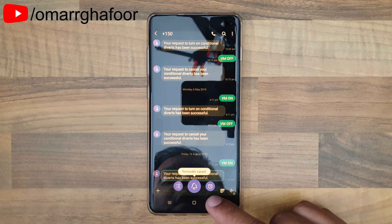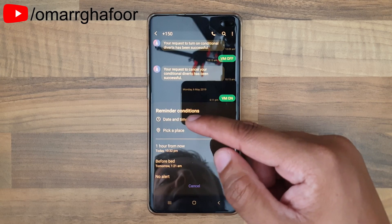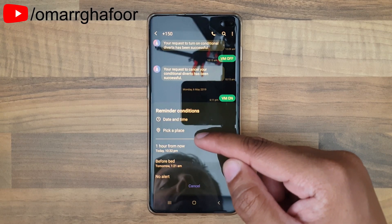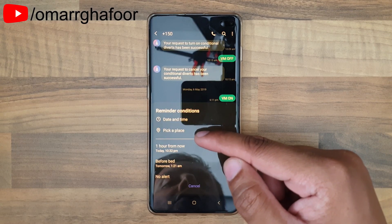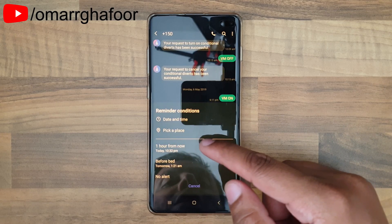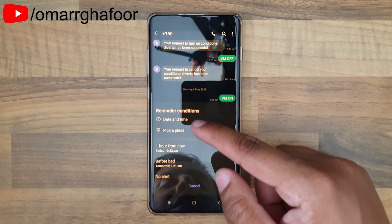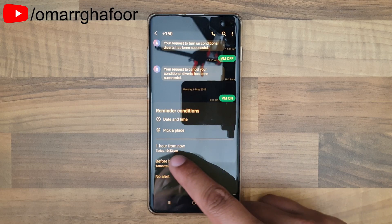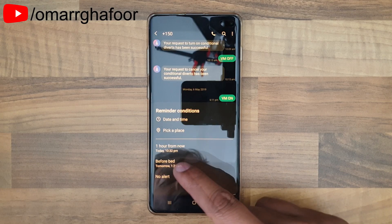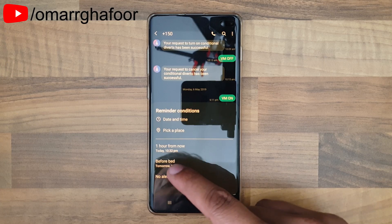The option on the right will allow you to set the time and date, and also the place. For example, if you wanted a reminder as soon as you come off the train, you can set that place up here. You can set the date and time, and add additional shortcuts like 'one hour from now' or 'before bed' at the bottom.